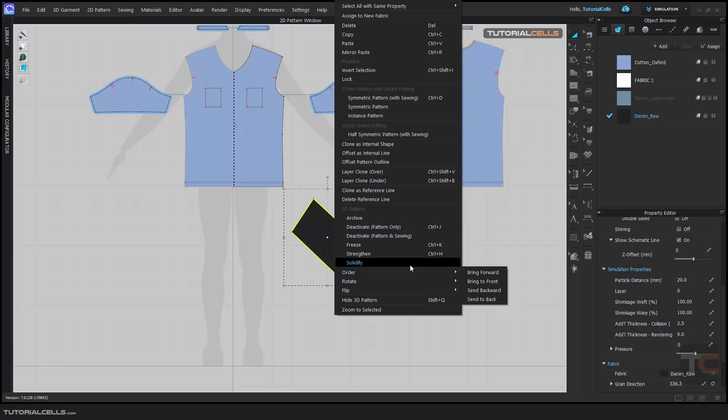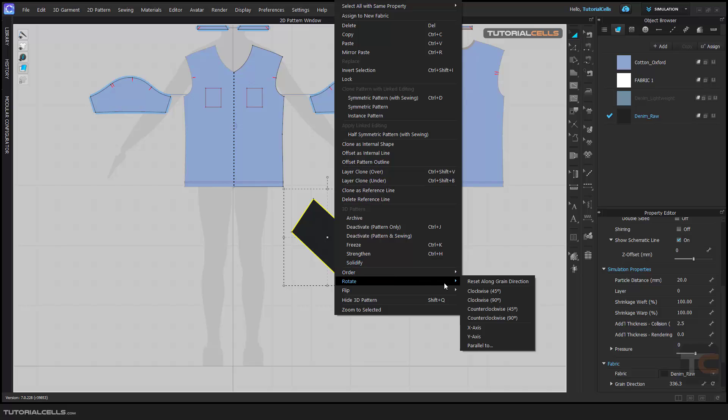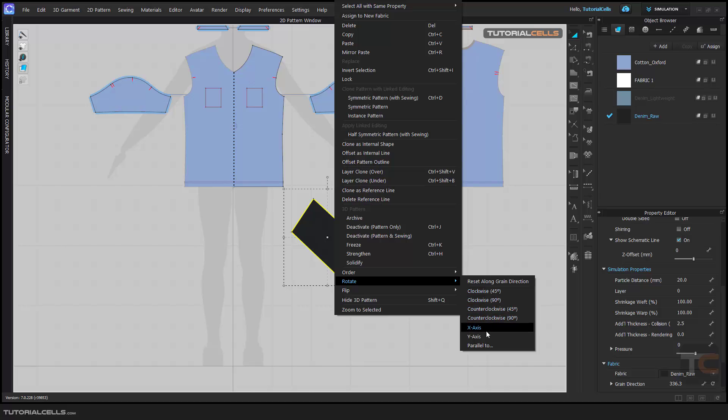If you want to rotate it, as you can see, clockwise in a specific angle or counterclockwise, it's very easy. And y-axis and x-axis, it's very easy.